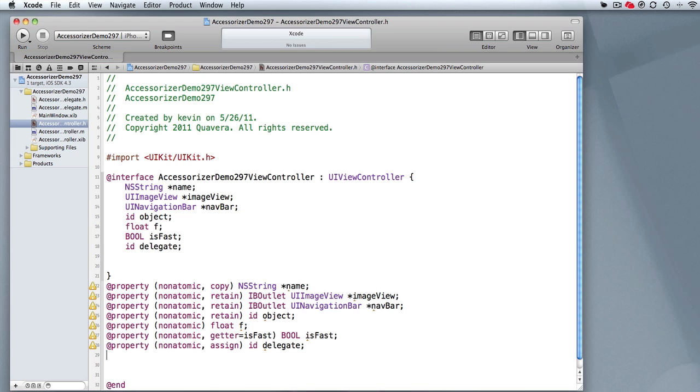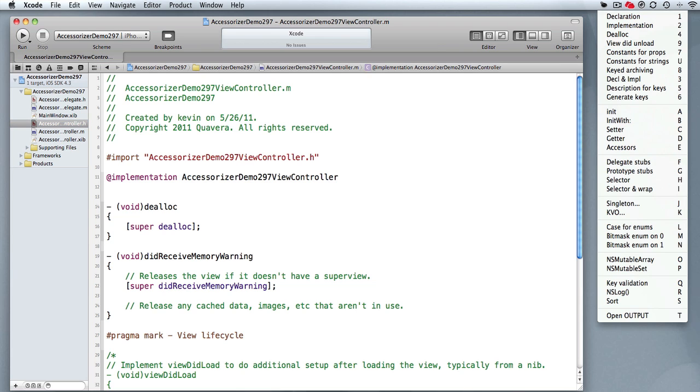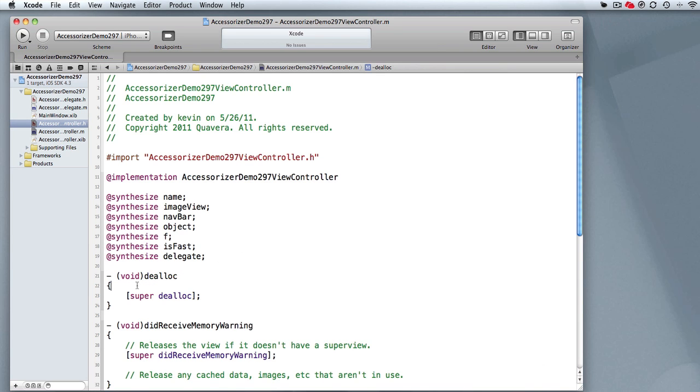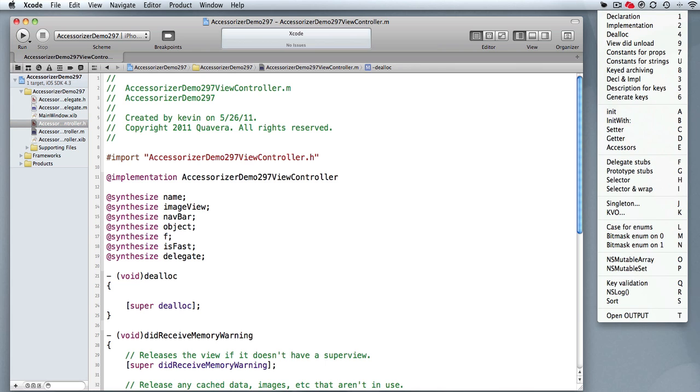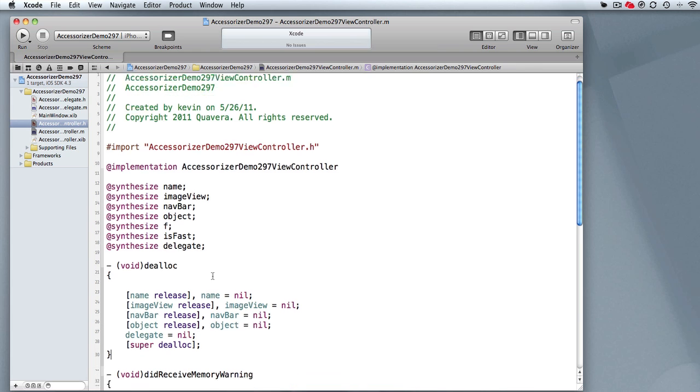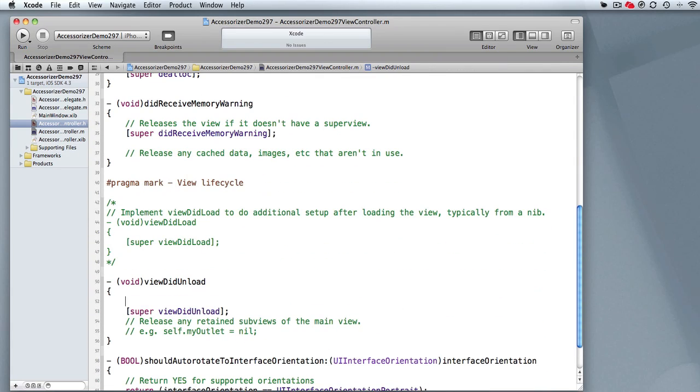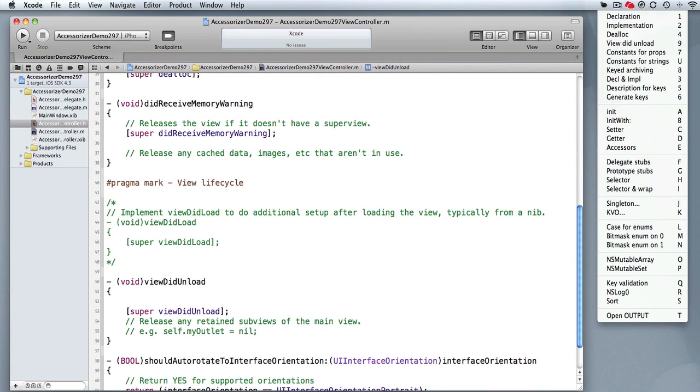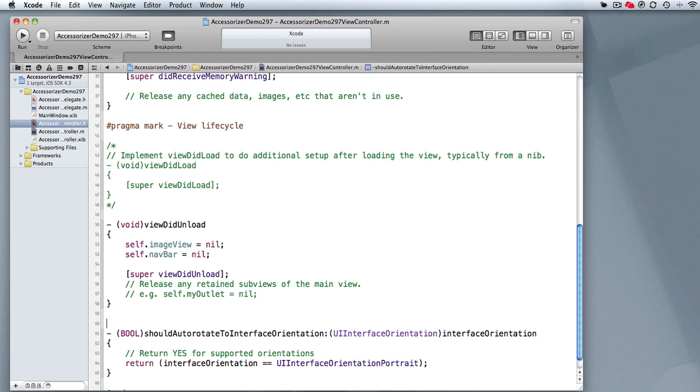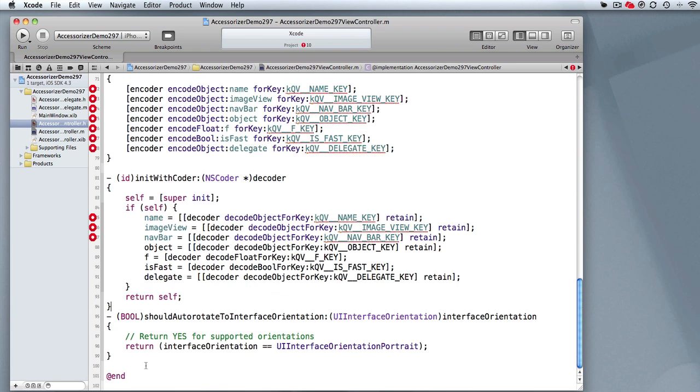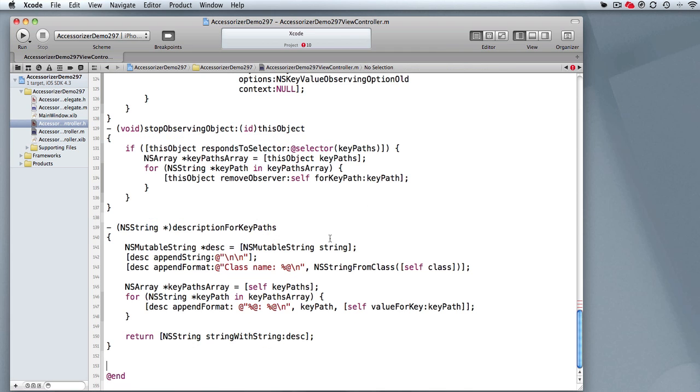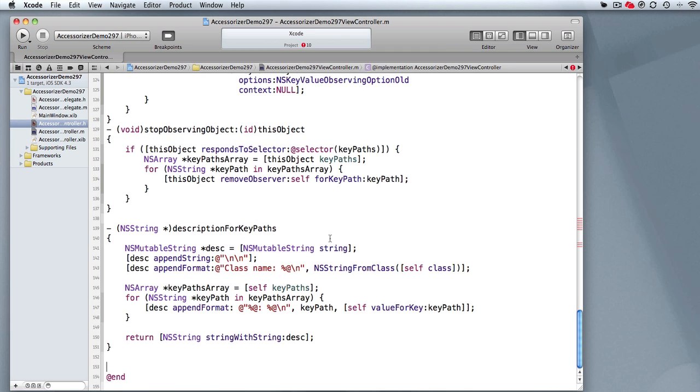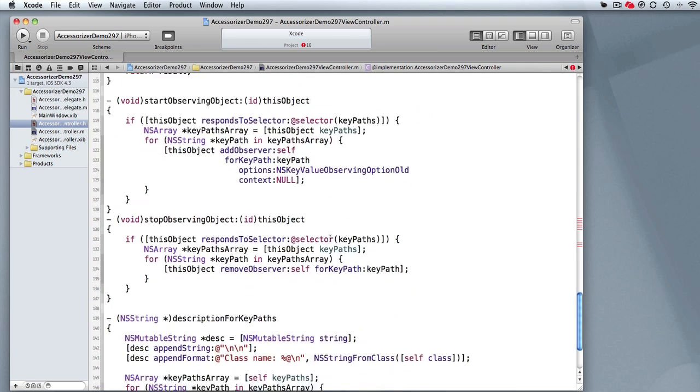Now when I go over to my implementation file, I want to do my synthesize. I can bring that up again. I'm going to do number two. Go to dealloc, bring it up, do number four. If I want to do viewDidUnload, go to my viewDidUnload, bring it up, and that's number nine. If I want to do keyed archiving, bring it up, that's keyed archiving, eight. If I want to do description for keys, that's number five. And you get all these keys and all the observation stuff.